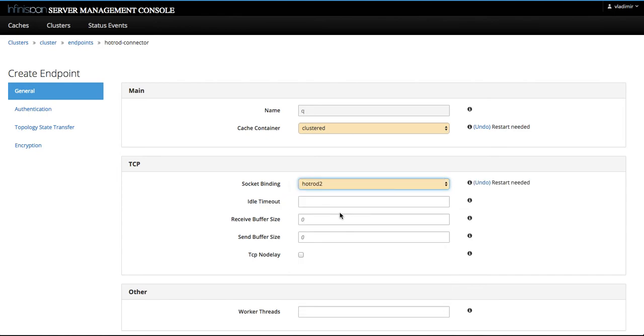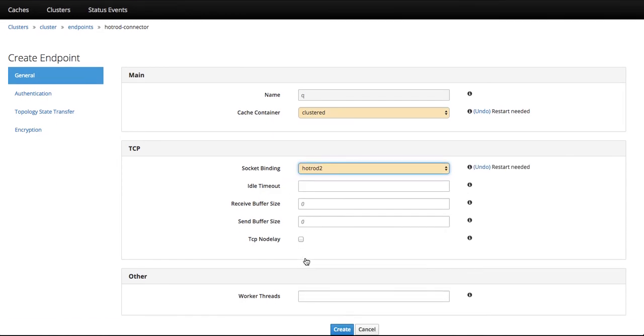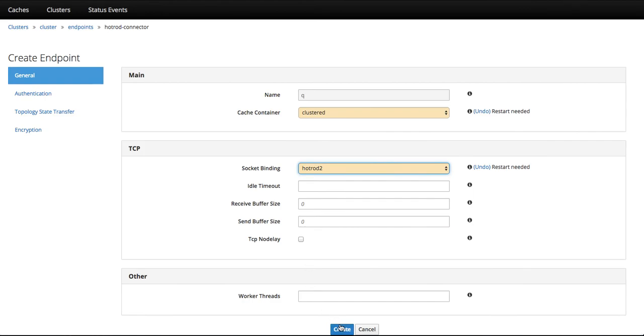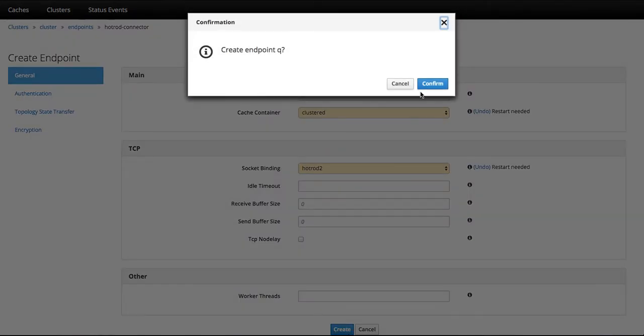And we have to choose the socket binding. I have previously created the socket binding hot rod tool. You will notice that these are automatically loaded, so you don't have to remember them. And let's just create this endpoint.